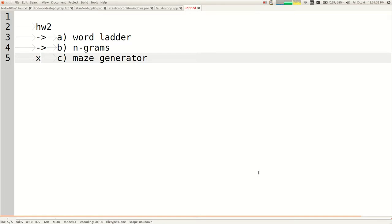If you're taking 106B, you have to do the Word Ladder and N-grams parts, but you don't have to do the Maze Generator — that's the X part, just in terms of gauging the difference between the two courses. Homework two is a pair assignment. If you want, you can work with a buddy, optionally. If you work with a buddy, you have to be in the same section. You can go to the CS198 website to swap sections, or contact our head TA Amy.